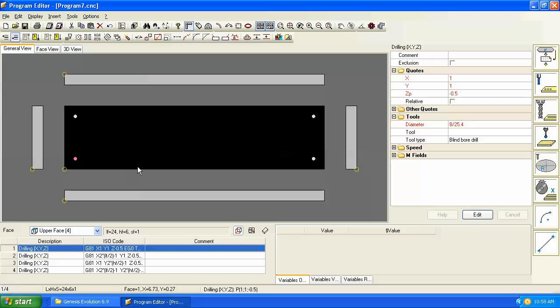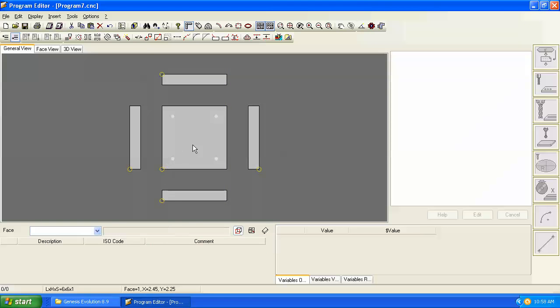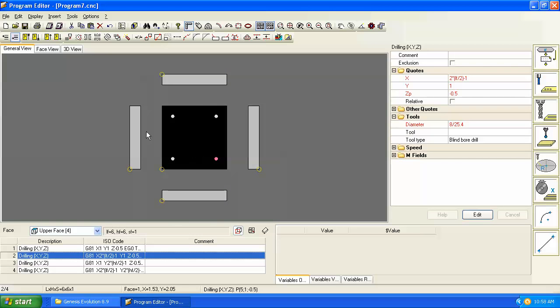Again we can go back to our panel dimensions, change it, and we still have a parametric program that changes as we change the length and height of the panel.